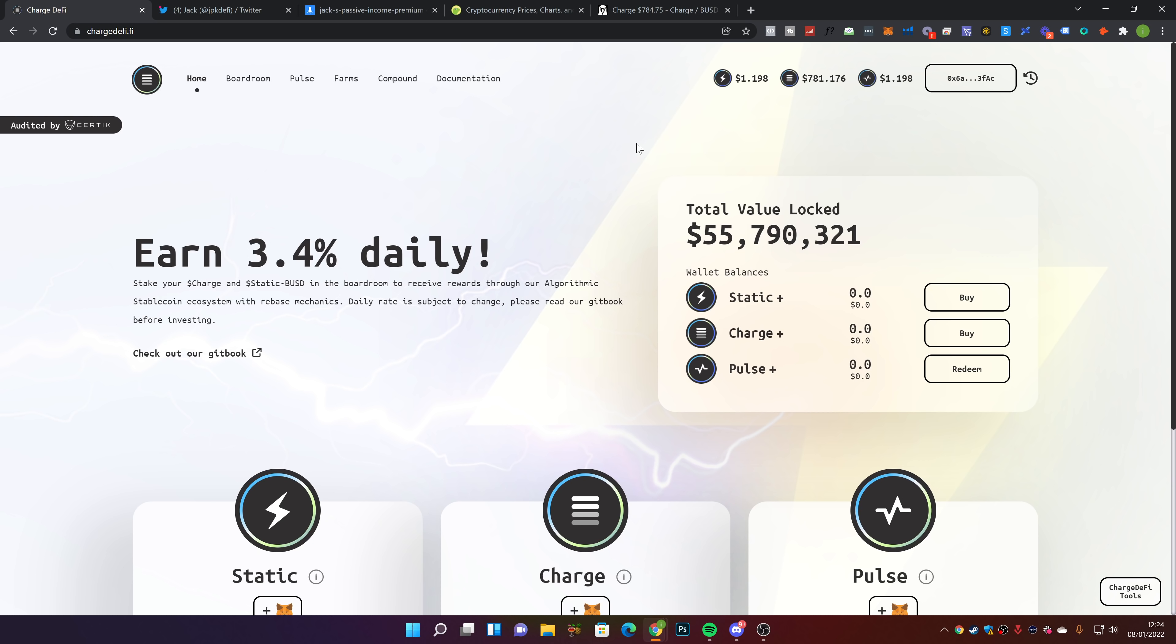Before we get to the video, if you could smash a like and subscribe if you are new. Let me know down below what you think of Charged and if you're in it, are you making money.